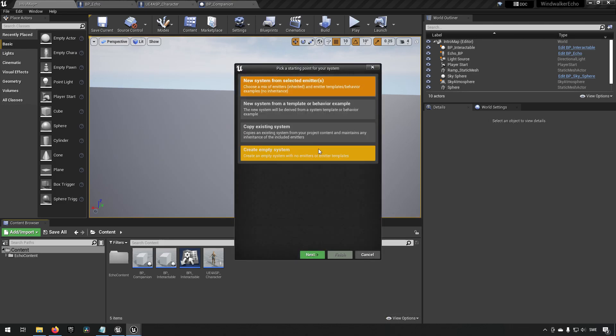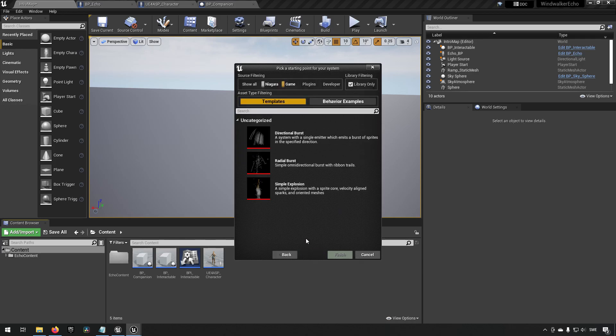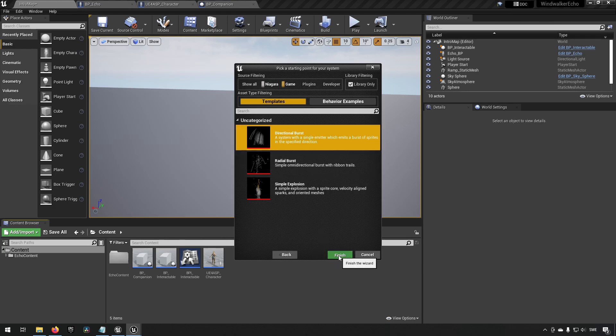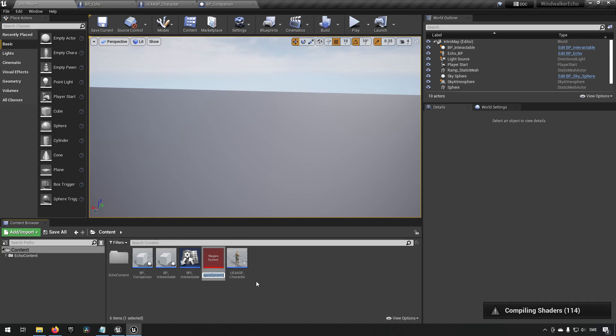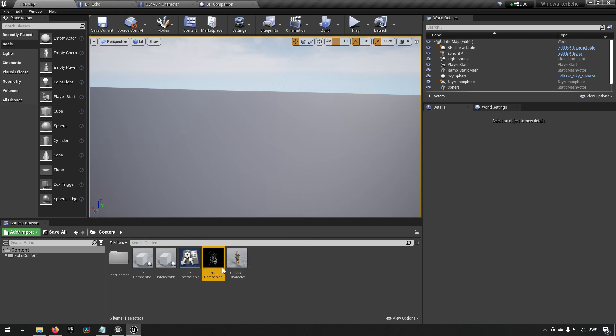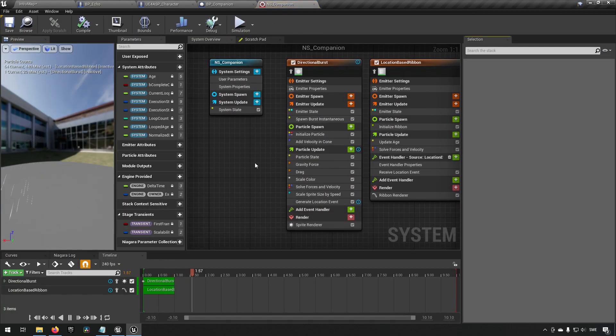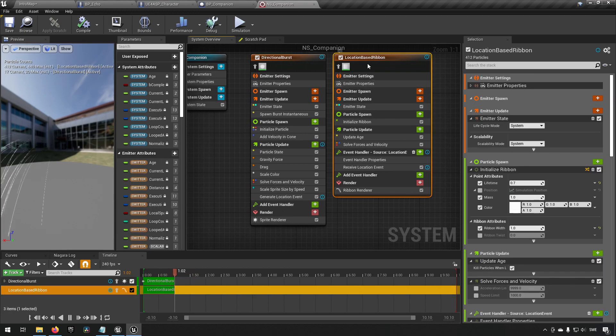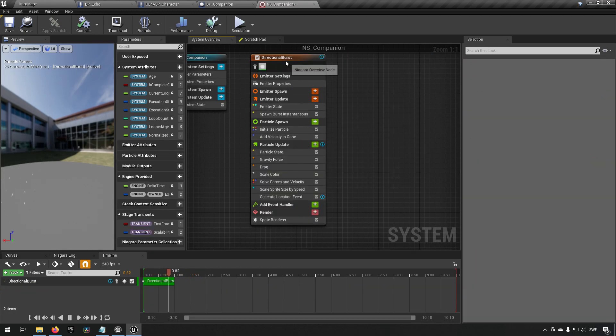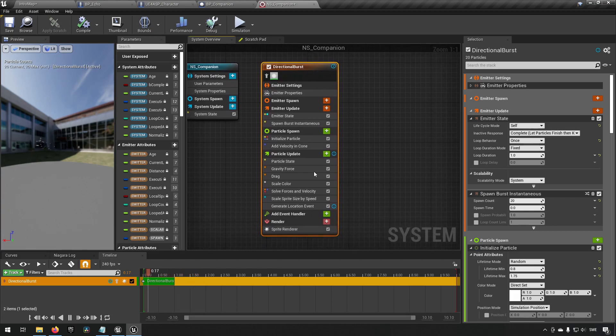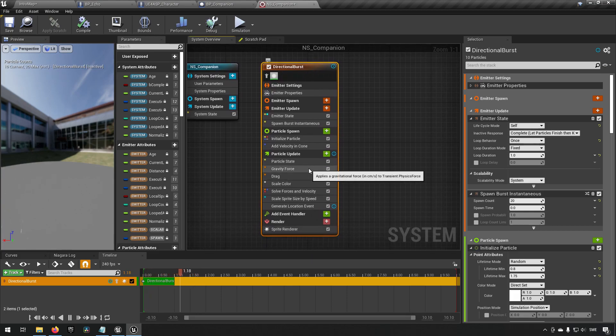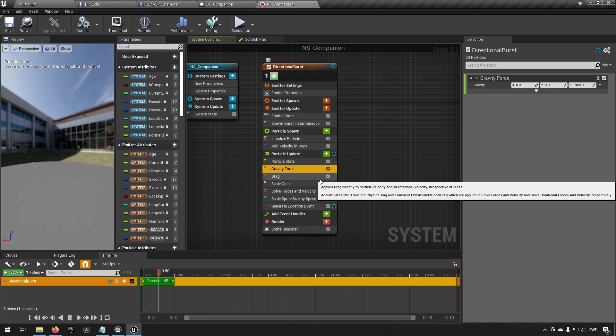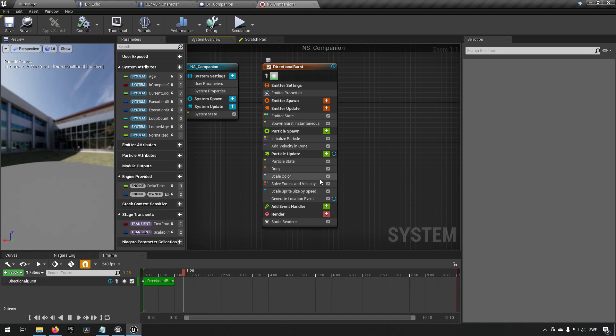Just right click and choose effects, then Niagara system. We can choose to take a new system from a template so we get something to start off with. We can take directional burst, that'll be fine. We can call it NS for Niagara system underscore companion. We open that up and to begin with we can remove this location based ribbon. We don't need a ribbon. Now we just have a directional burst. This burst has gravity among other things. We don't want gravity for this specific effect so we can just press delete to remove that.